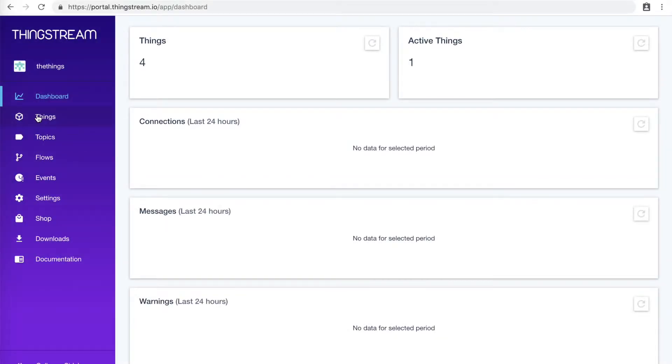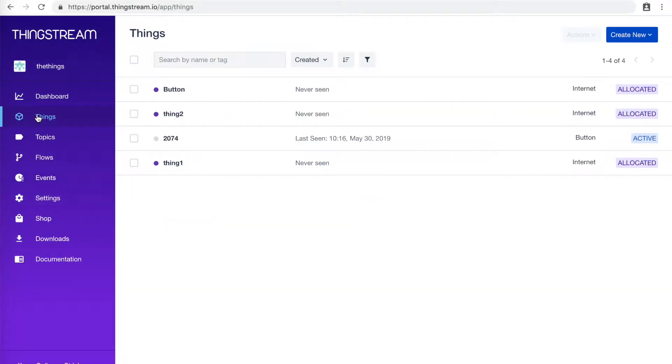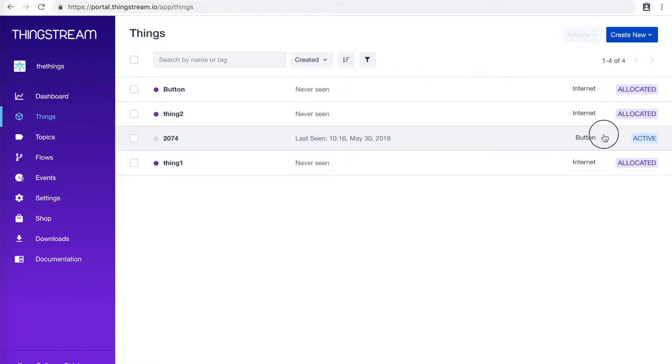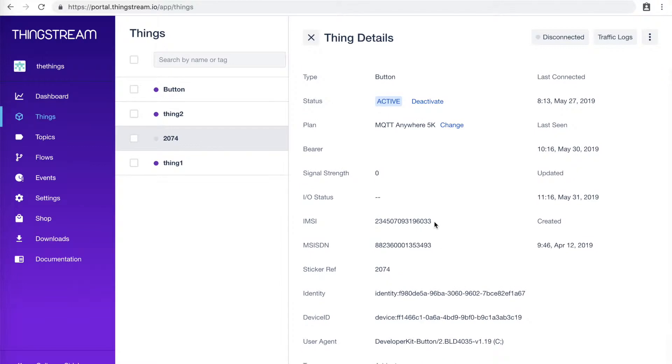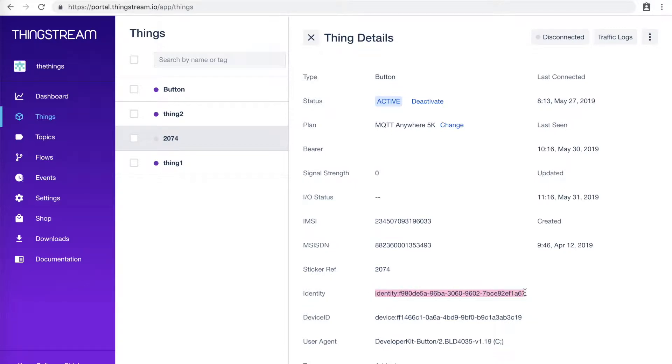In your ThingStream account, make sure your button says active next to it. If it doesn't say active, you can find a helpful link in the blog post about how to activate it. Now click the button and look at the IMSI number and the identity number. These are what we will use in the future to send the button's specific ID with it to Things.io.